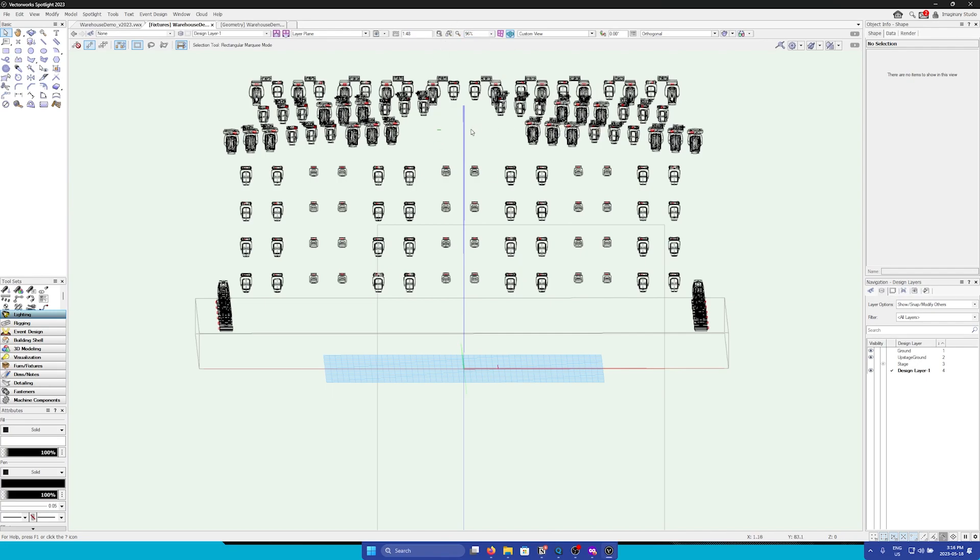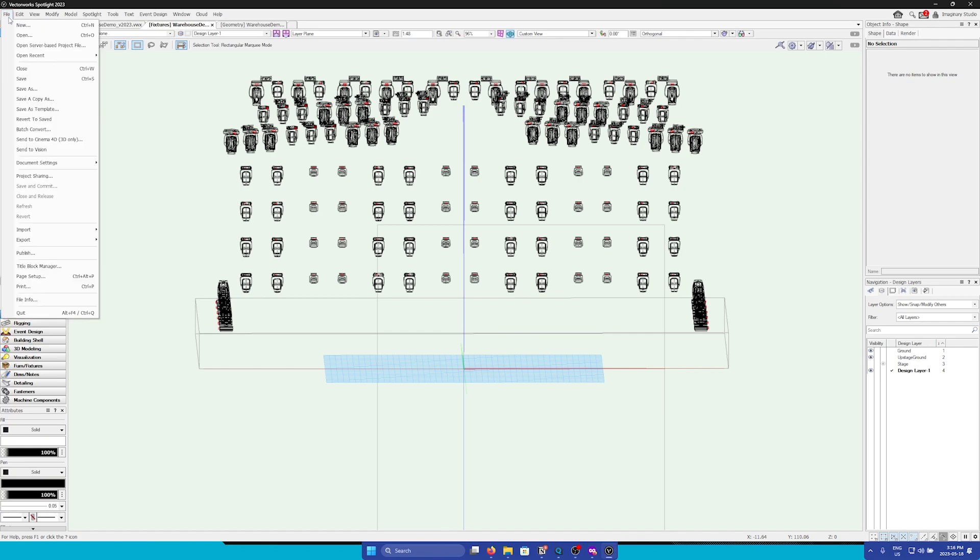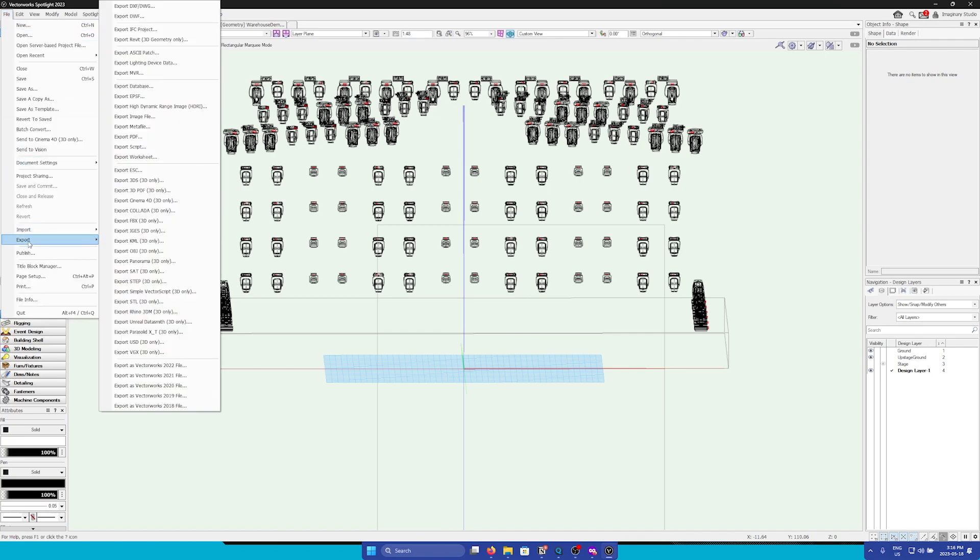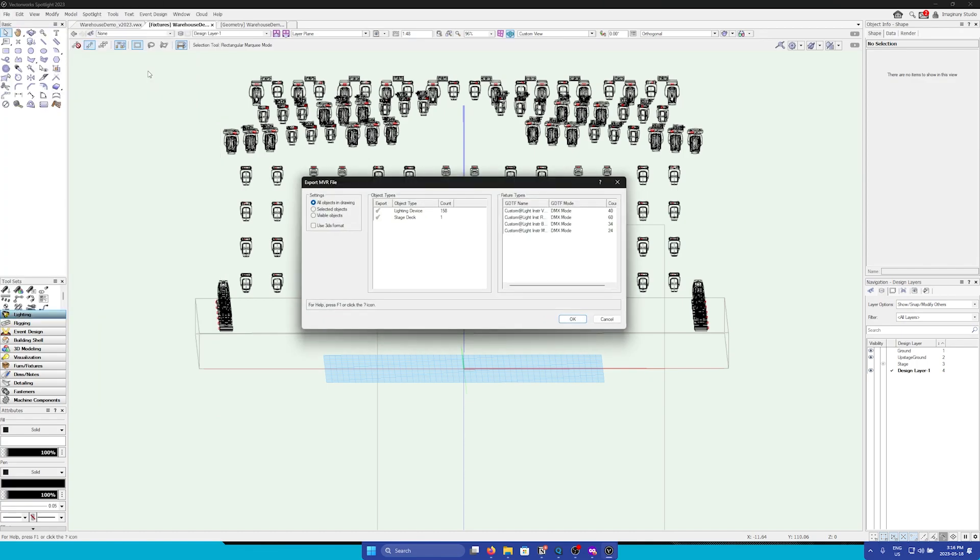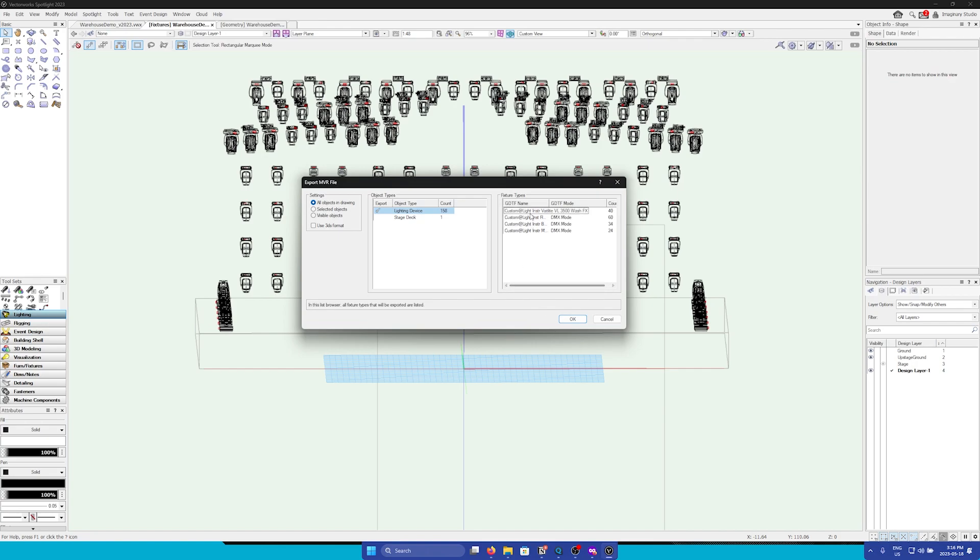For this case, we're going to use MVR. We're going to go to file, go to export, and then we're going to export MVR. We're going to uncheck everything but lighting device, and here we can see all of our fixture types.